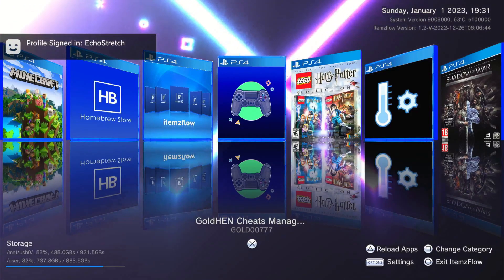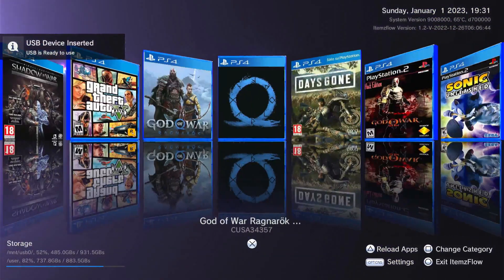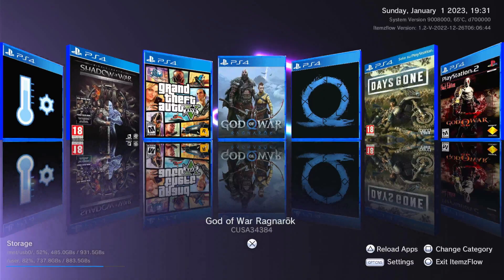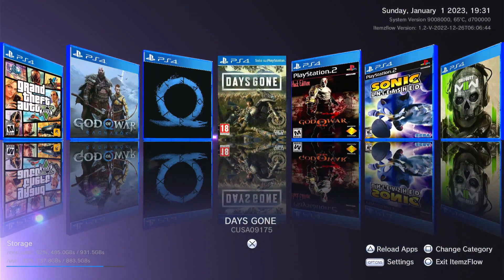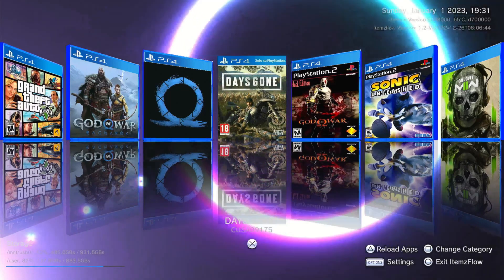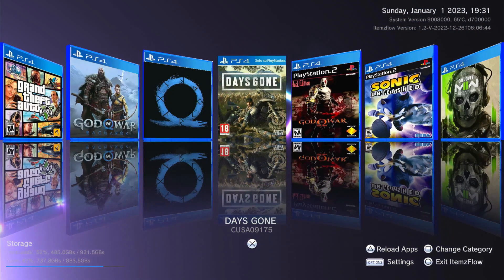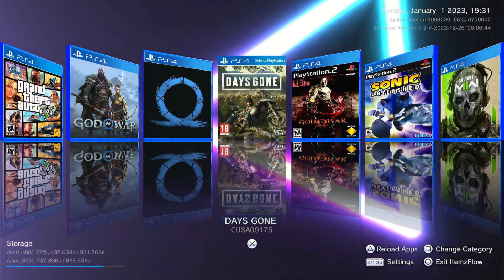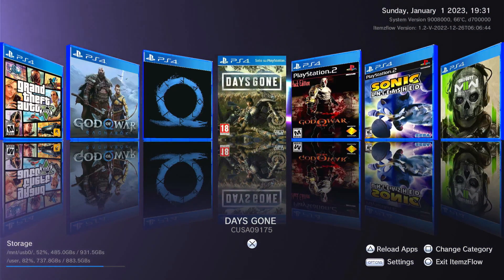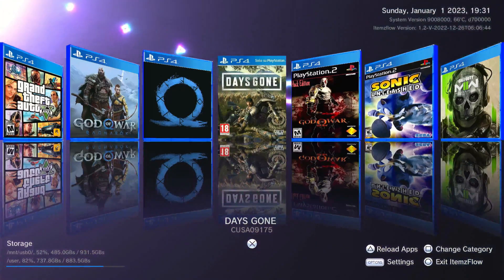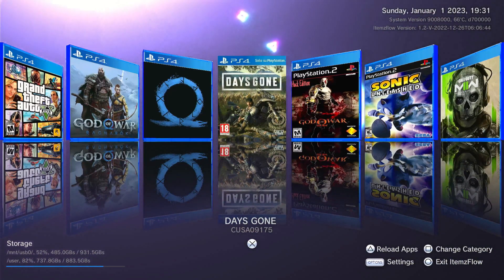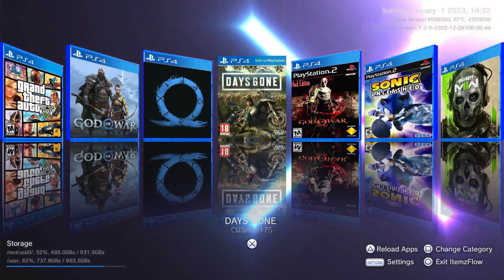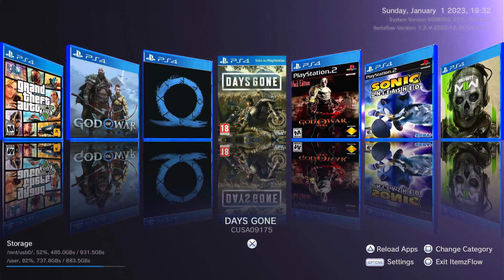Once it opens up you can see we get the reflection of the games and everything looks pretty sharp. Going over the screen: up in the top right-hand corner we have the date, the system version which is 9.00, and the temperature. Below that we have the Items Flow version — it shows 1.2 there but it is version 1.02 — and then the date and time the package was created. At the bottom left-hand corner we have storage: our USB as well as our system storage space used as a percentage.